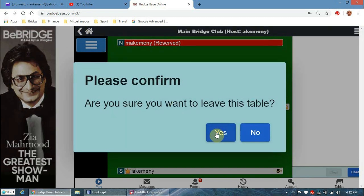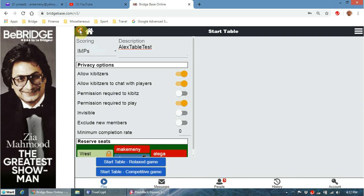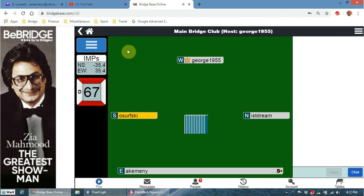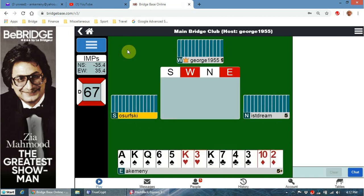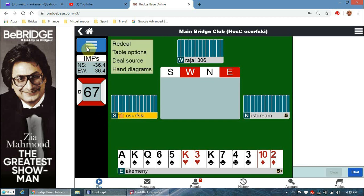Let's go back - that's how to set up a new table. Now 'take me to the first seat available' - let's suppose I just want to play with random people, which I don't particularly recommend, but let's do it anyway. The host on this particular table seems to be George 1955 - oh no, he just left and this person became the host because the crown moved over there. You can see we're playing for IMPs.